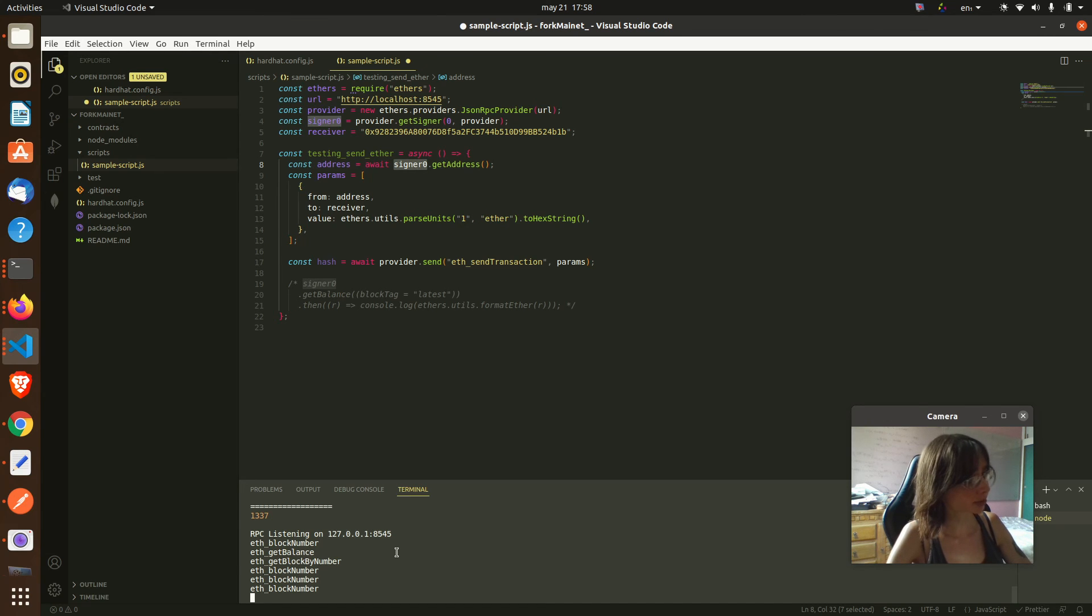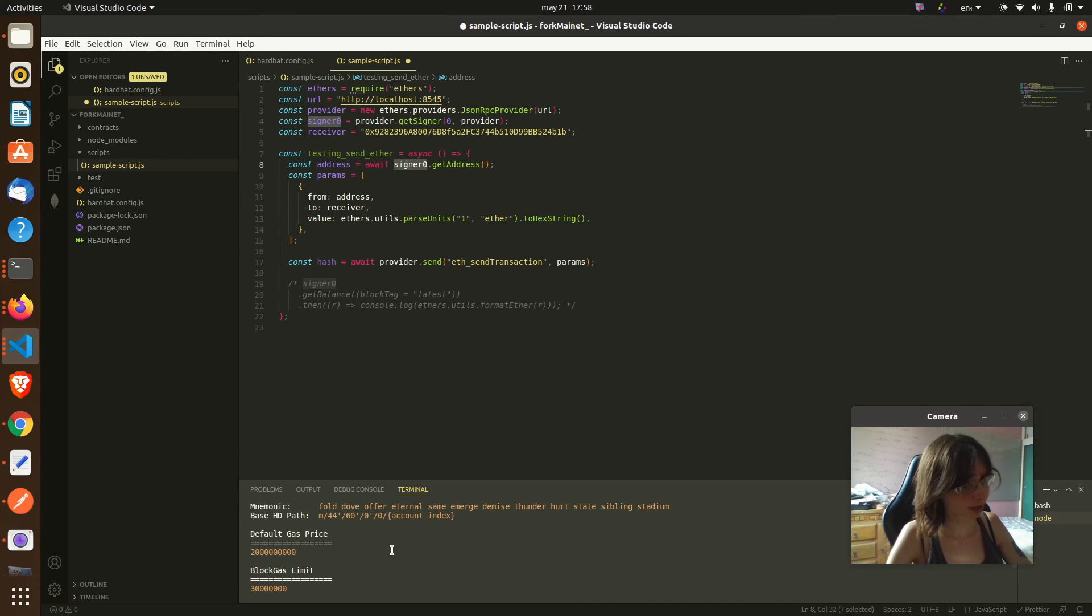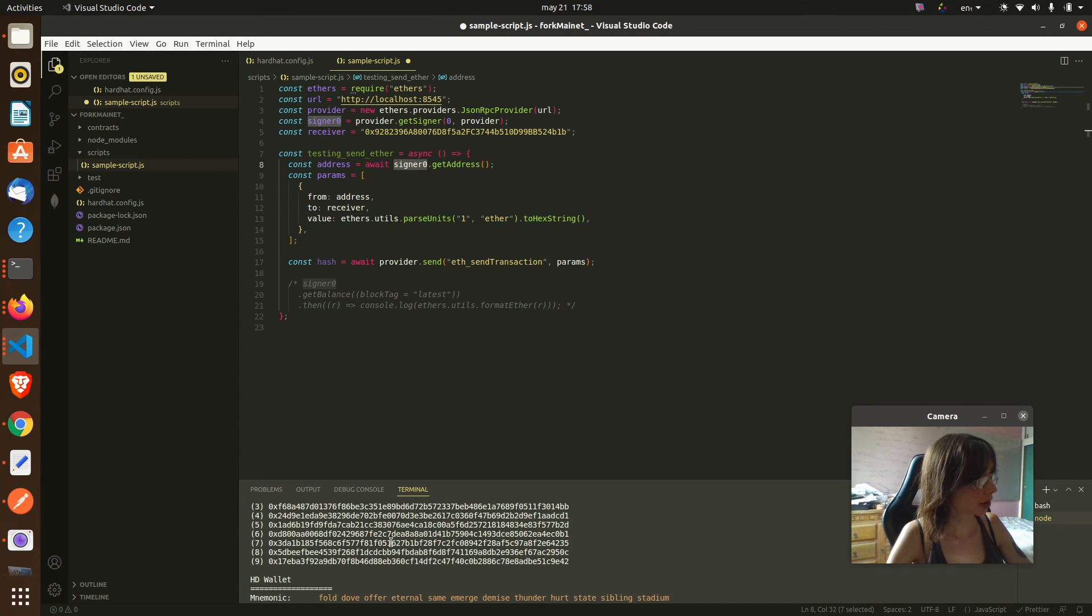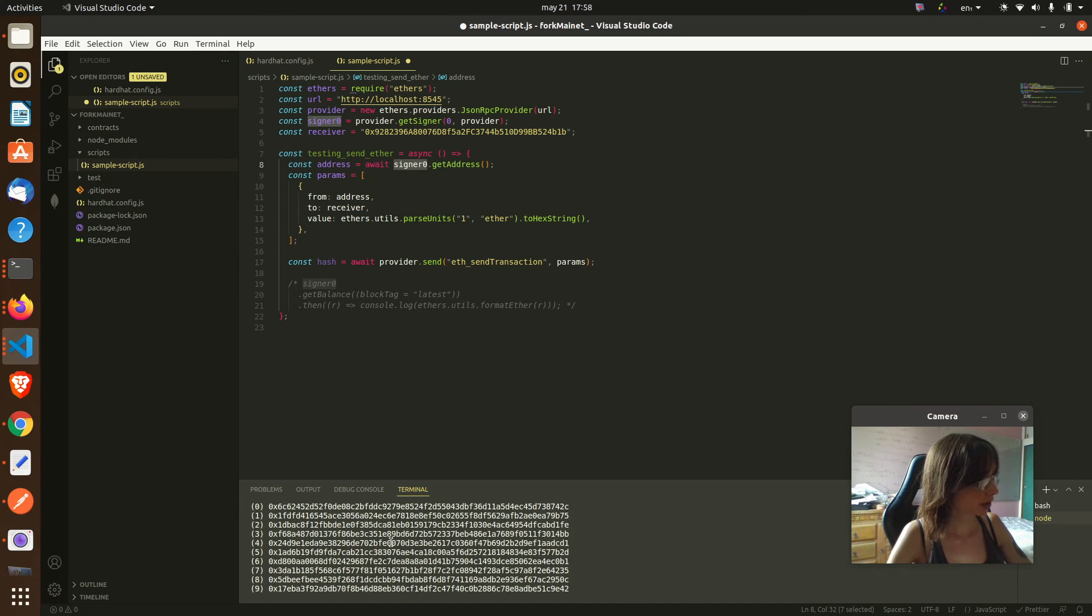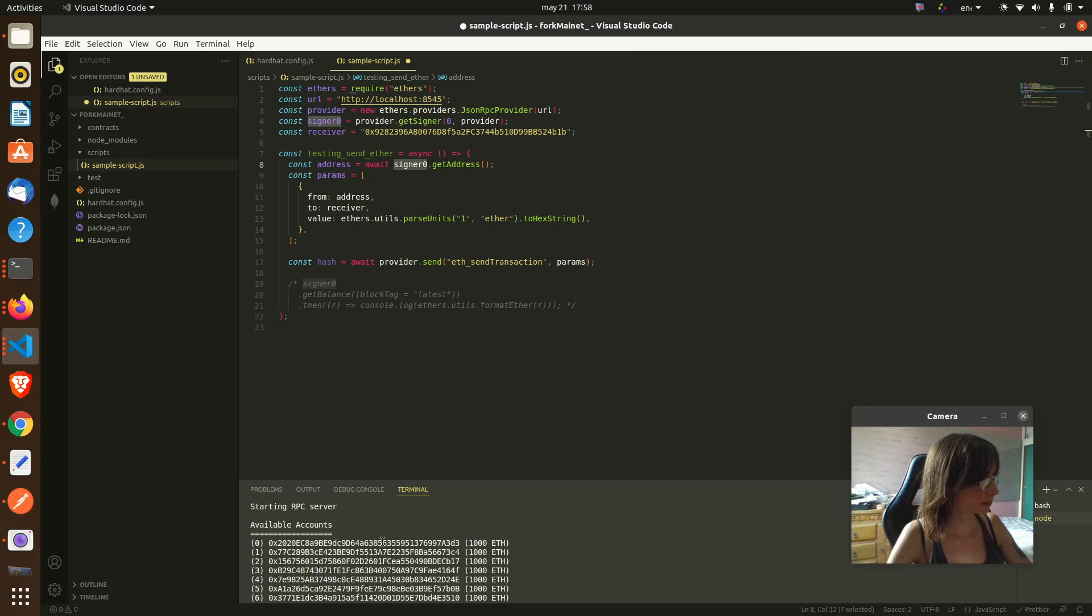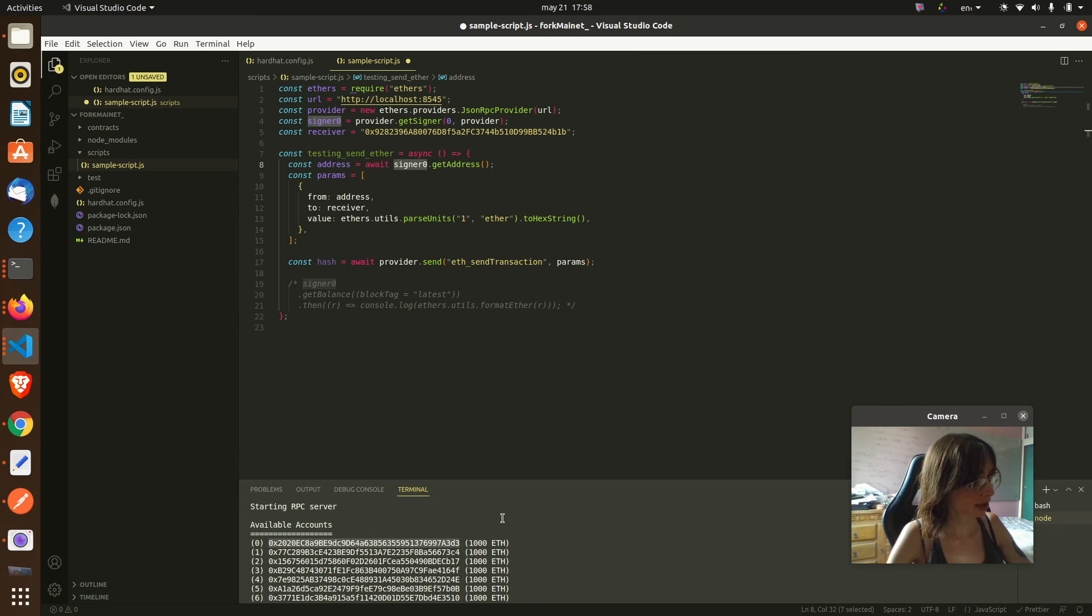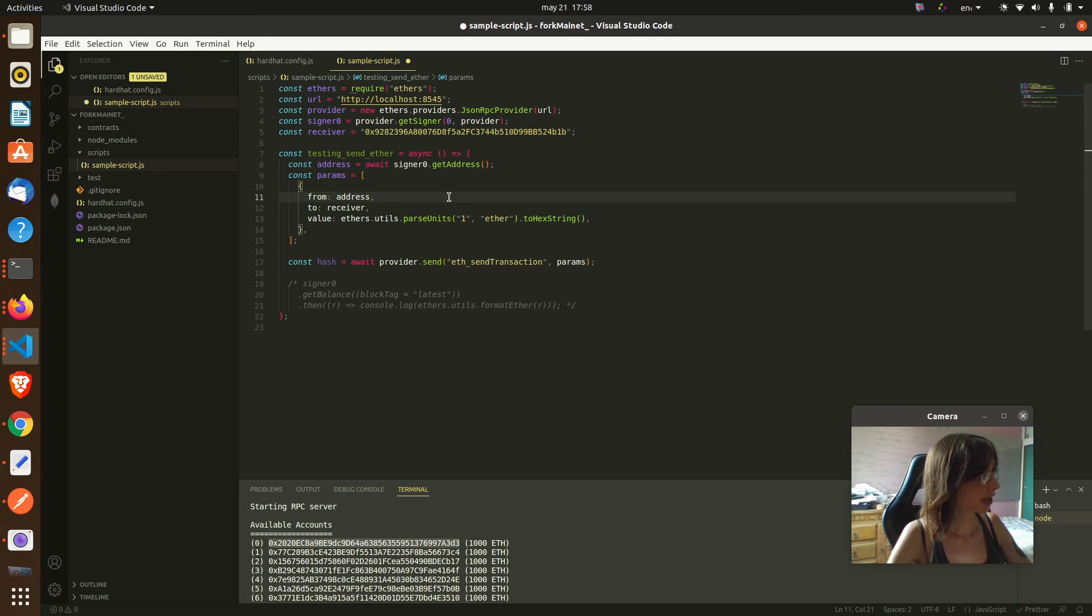Here we have, I am going to be using this address with 1000 ether.